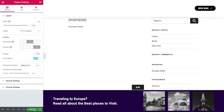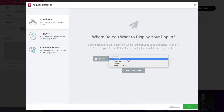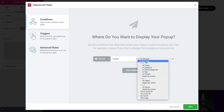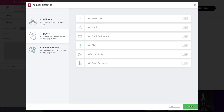Now that my design is ready, let's click Publish and set the conditions, triggers, and advanced rules. Click on Add Condition, Singular, All Pages, and choose the name of the page where you want the pop-up to appear. Click Next. I want the pop-up to show when the user reaches a certain point of my article. So let's switch the OnScrollToElement trigger to Yes, and in the Selector field, type the class — I'll call it .popit. Next.